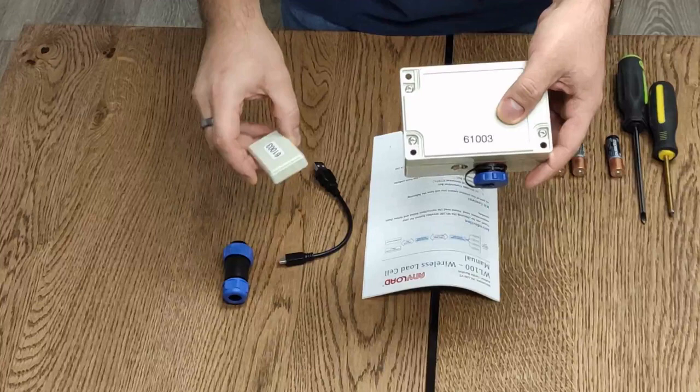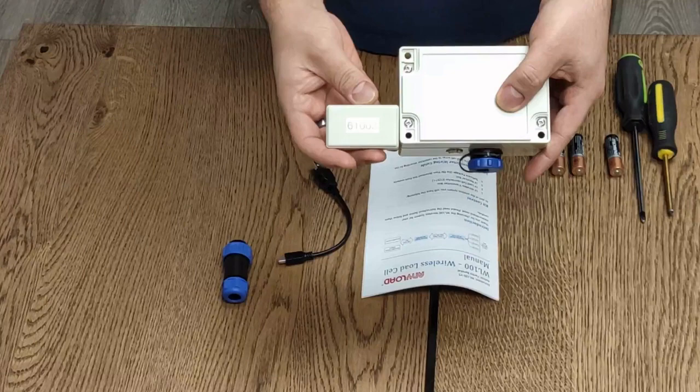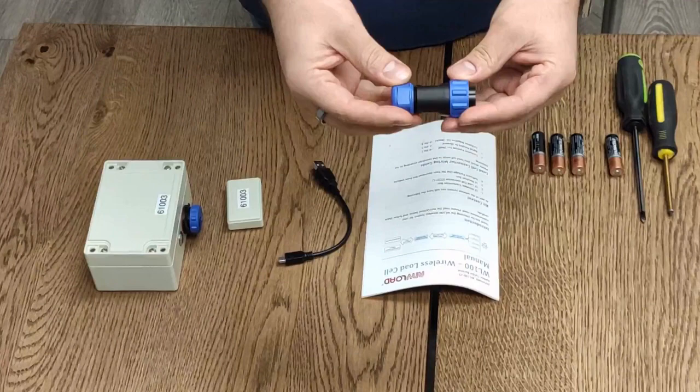Over here you have the transmitter module. It's numbered and this should be the same number as the receiver module. In this case we have 61003.